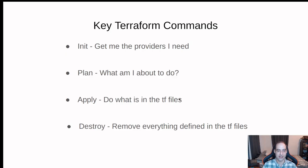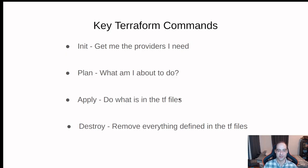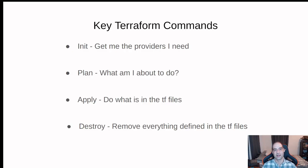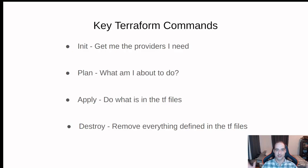And again, possibly my favorite, Terraform destroy. That will go out and everything in your Terraform files that's out there as far as infrastructure, it'll bring it down.